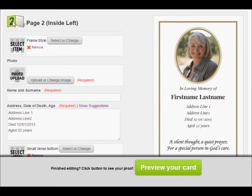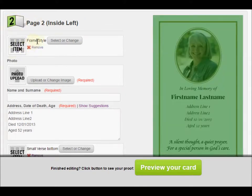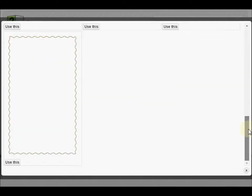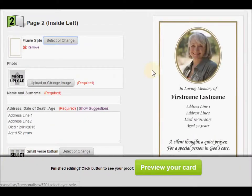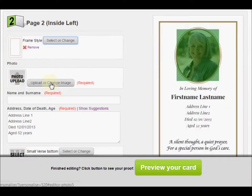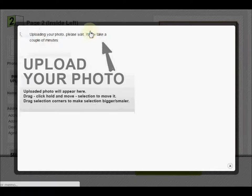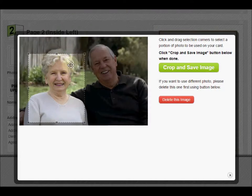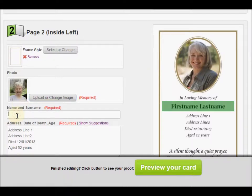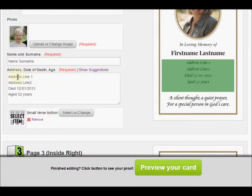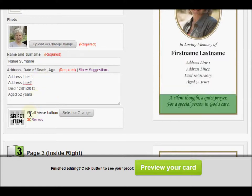Next is page 2. There's a little icon showing you what page you're on — we're on the inside left. For the first item, frame style, you can see the available frame styles; let's say you want to use this one — click 'Use This' and the frame appears. Now upload another photograph the same way. Then fill in name and surname — you can see where it goes by looking at the green marker on the right. Address, date of death, age — all these lines can be filled with your own information; you can fill some, all, or add your own.